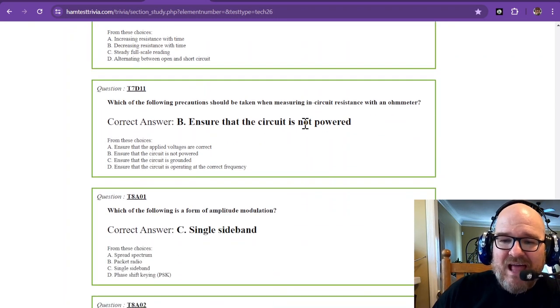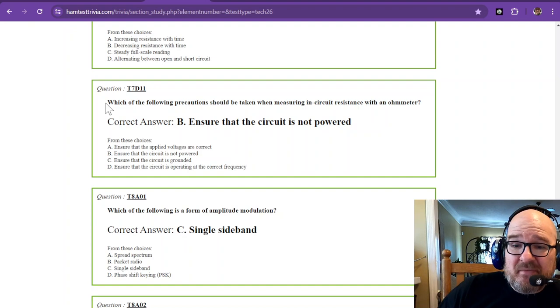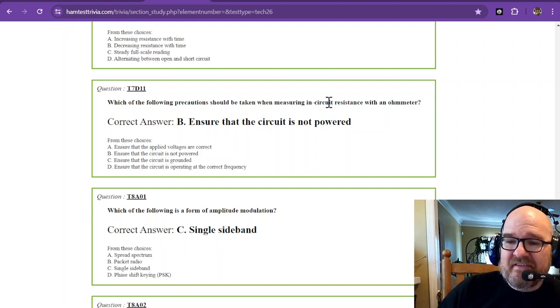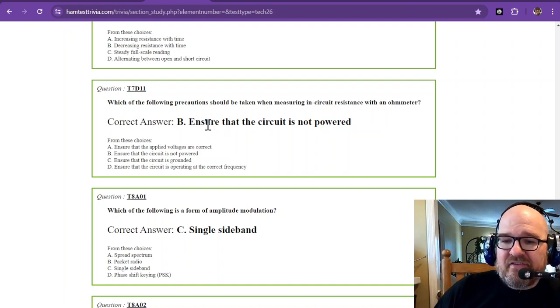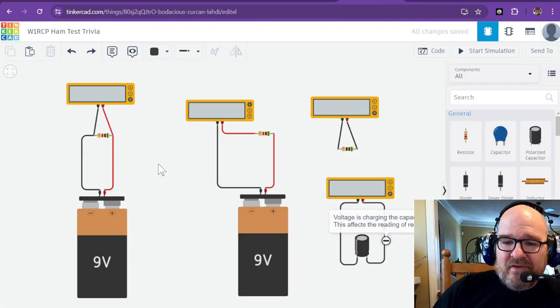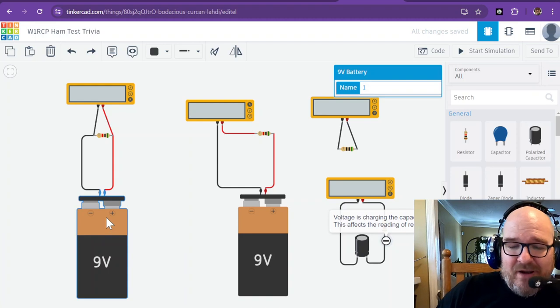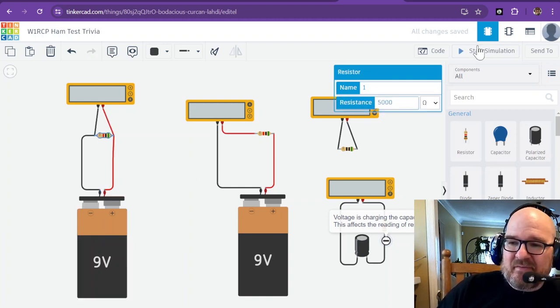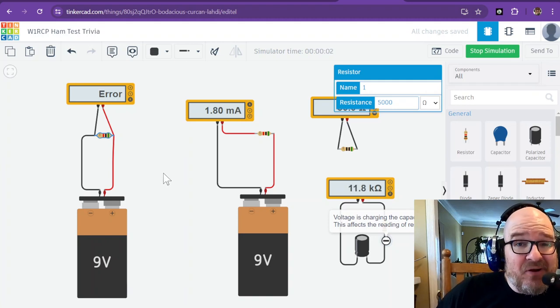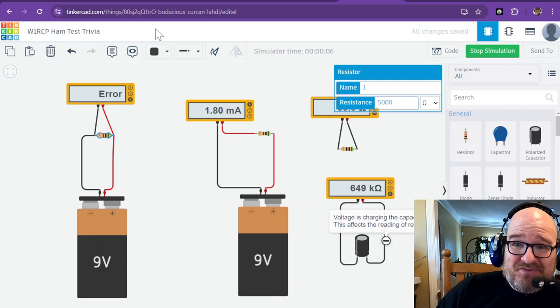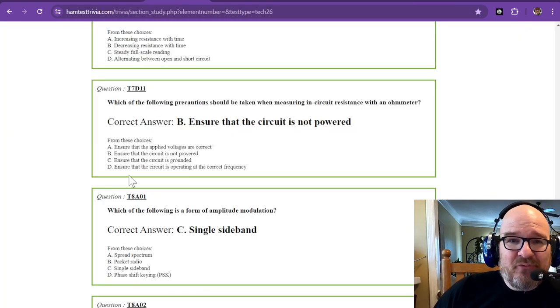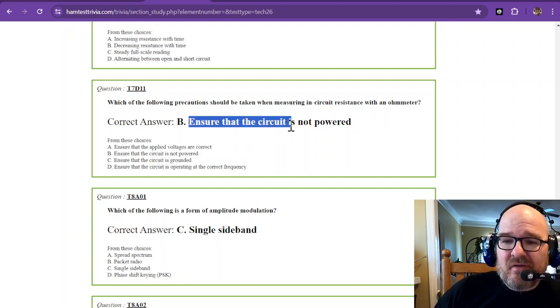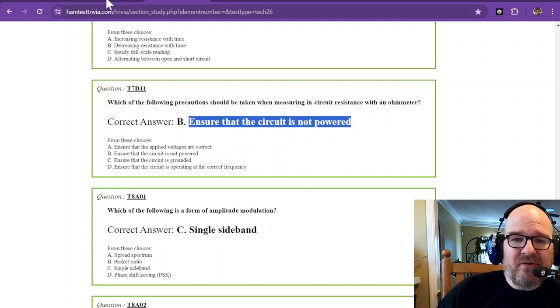The last question. Which of the following precautions should be taken when measuring in-circuit resistance with an ohmmeter? That is to ensure that the circuit is not powered. Imagine you're working with 120 volts and you're going to try to measure the resistance of this resistor. You might get more than an error. You might get more than you bargained for. You might get an explosion, or at least a blown fuse to protect your life and safety. So ensure that the circuit is not powered.